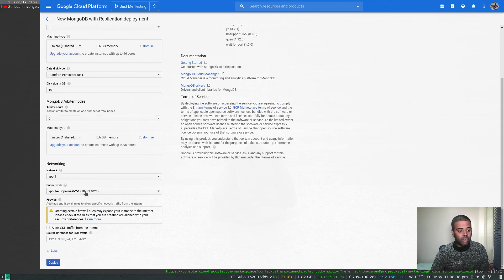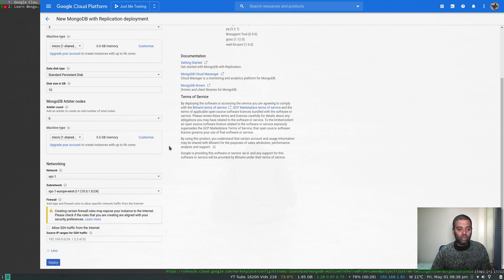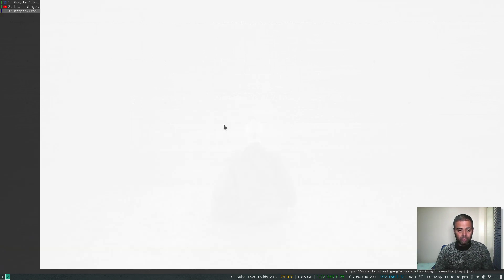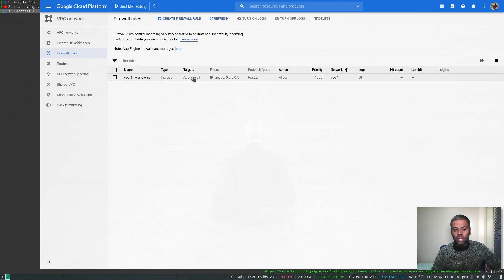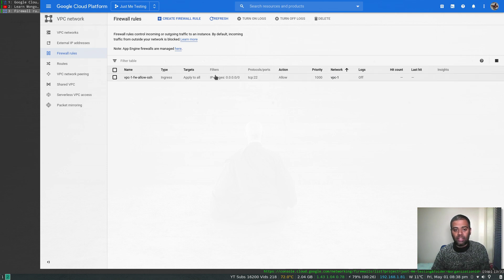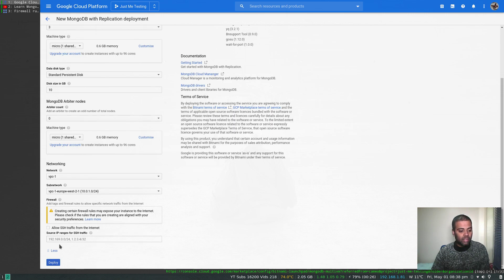For networking, you can choose your VPC network and subnet. There's an option to allow SSH traffic from the internet which would create a firewall rule — but I've already got a firewall rule in my VPC. That rule applies to all targets within the VPC, so any instance I deploy will be accessible on port 22. SSH is allowed from everywhere, so I don't have to worry about that.